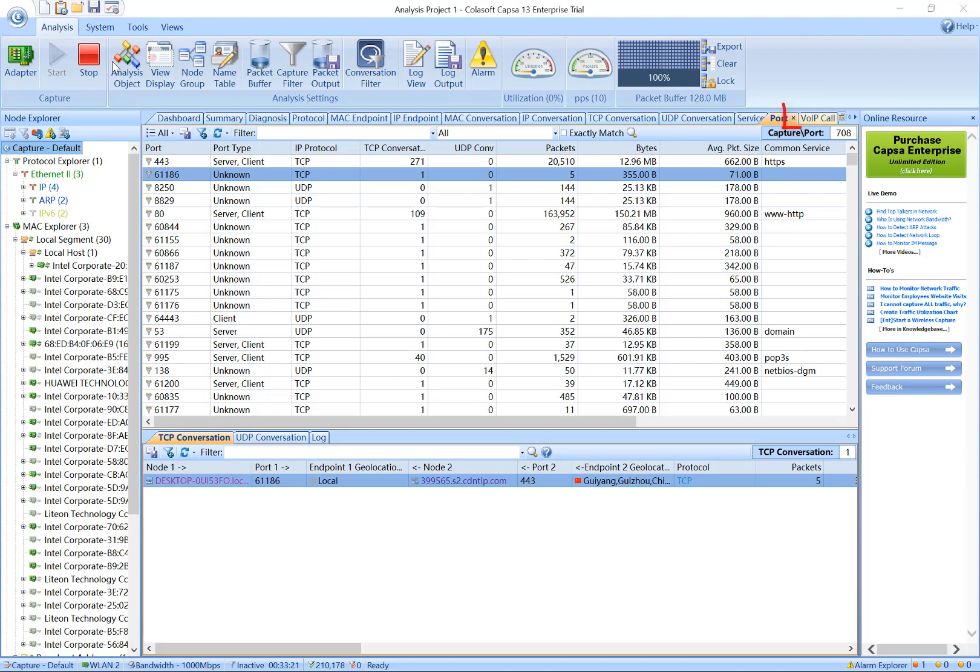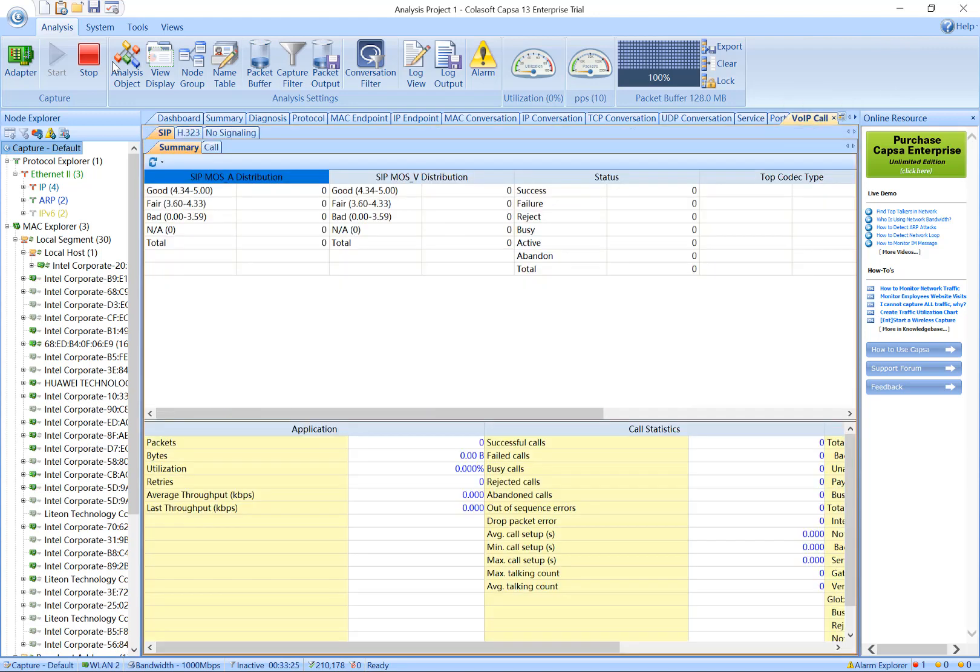The VoIP Call tab records VoIP-related communications. Based on the communications, you can see the statistics of call, SIP, and H.323.